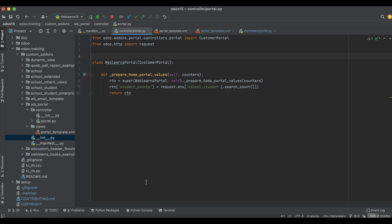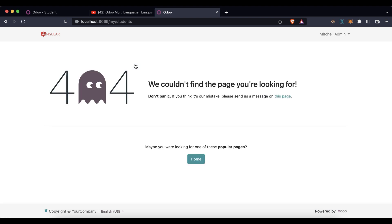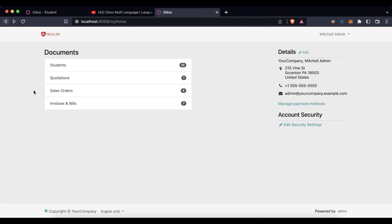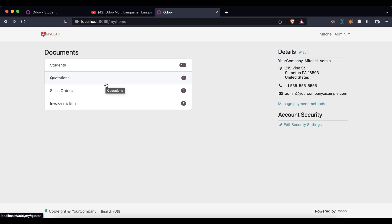After refreshing the screen, you can see 'Students' with 13 records available. When I click on it, it still gives a 404 error — but the menu is successfully created in the portal with the student label name, total record count, and the URL replaced. In our next session we will create the 'my/students' controller. If you have any doubts related to this topic, please comment below, and see you in the next session.